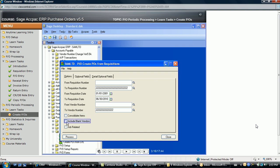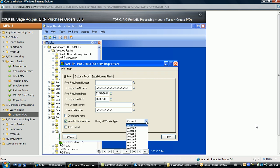Select the Include Blank Vendors option if requisition details added with a blank vendor number are to be created using a corresponding vendor for the item identified in the next field. For example, assume item A has two vendors assigned within the vendor detail section of inventory control: vendor 1 for item A is identified as 1200, and vendor 2 for item A is identified as 1400. If vendor 1 is selected in the Using IC vendor type field, item A is ordered from vendor 1200. If vendor 2 is selected, item A is ordered from vendor 1400. Items that do not have a corresponding vendor number entered are not ordered.